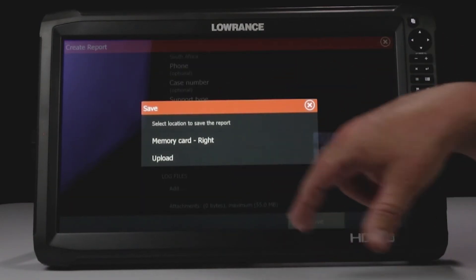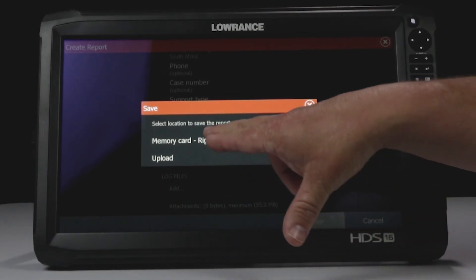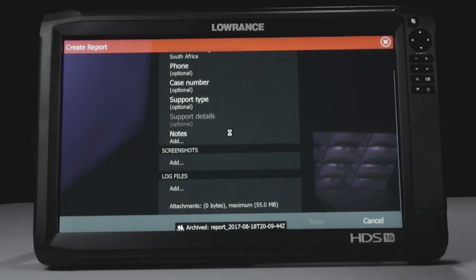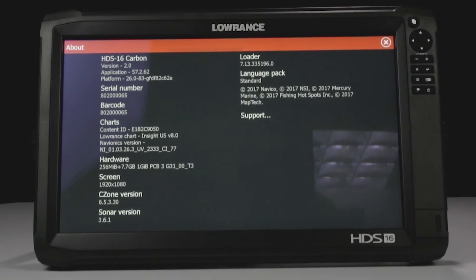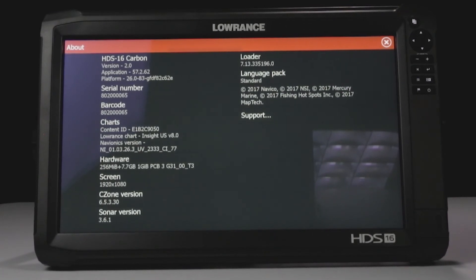It asks for the location. You have to have a card in here when you create this report. So I'm going to tell it the memory card on the right. And as you can see, there's also an option to upload this. So if you have a wireless internet connection and your HDS unit is connected to it, you can upload it from the unit. I find it easier just to put the service report on a card and then email that to customer service.